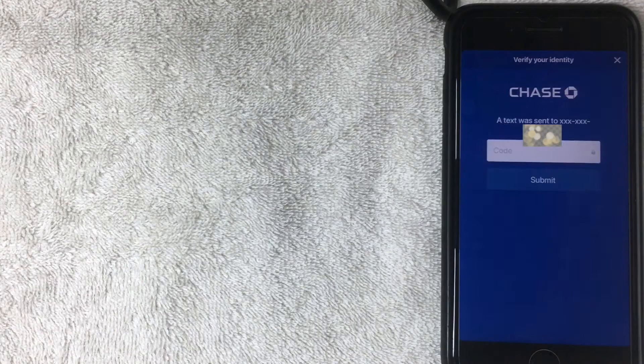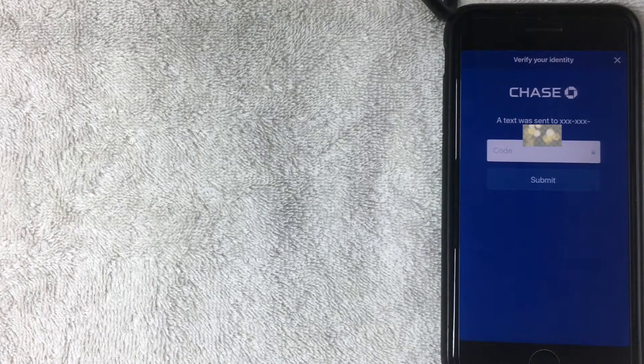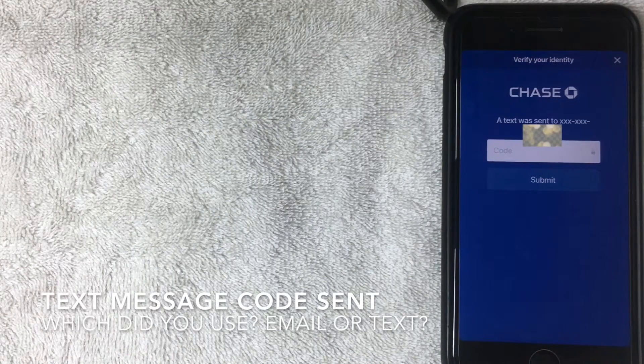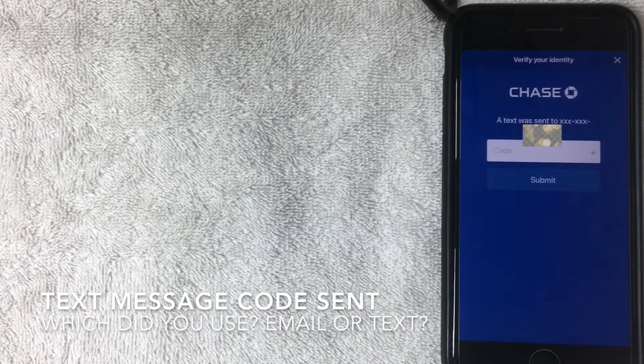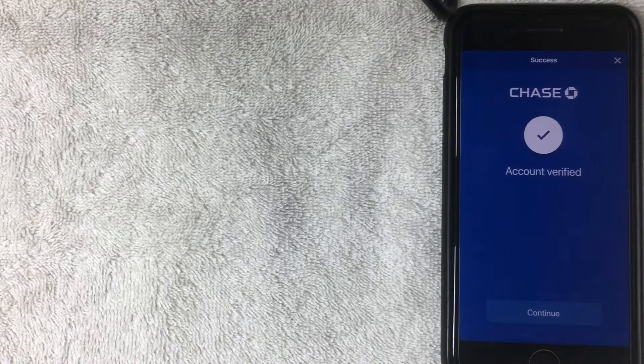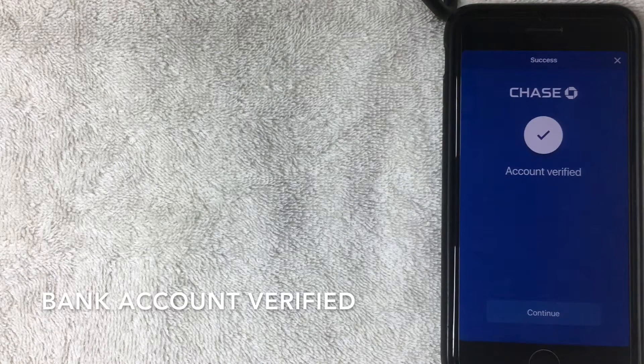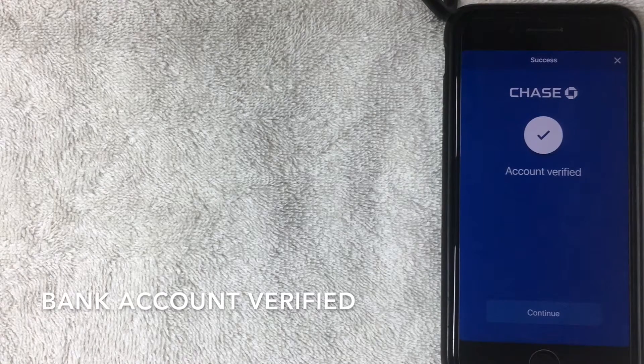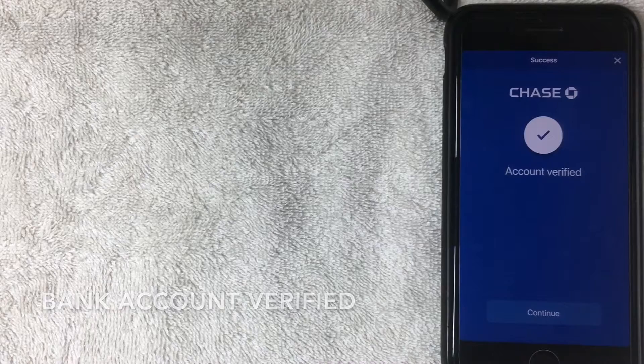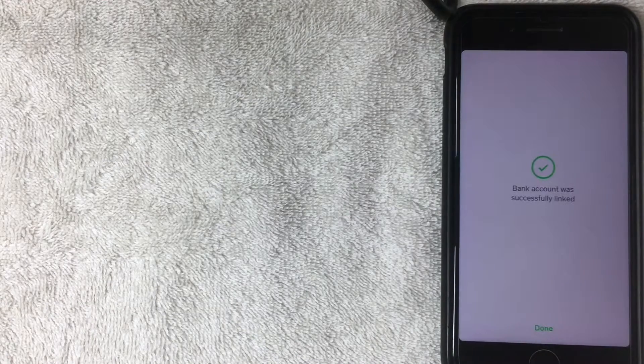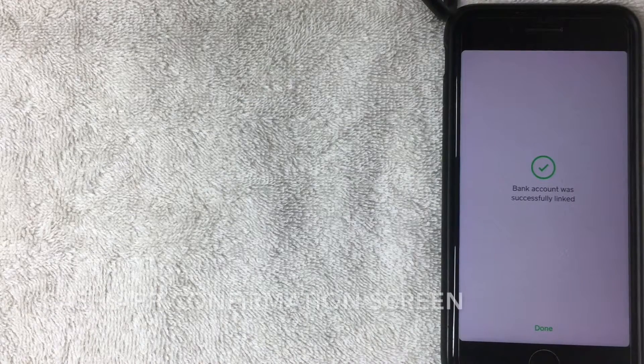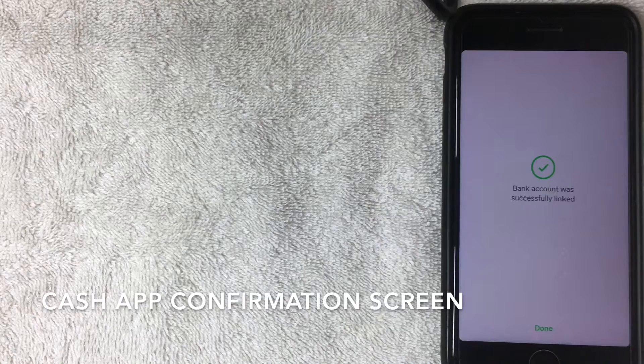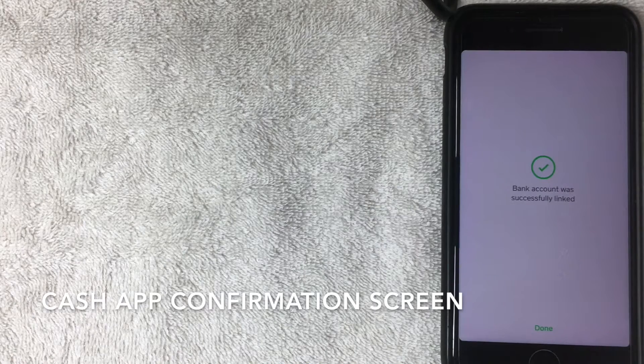Alright, so it says that it sent the text message. I'm going to go ahead and check that and enter the code now. Alright, so the code was a success and my account is now verified, so I'm going to go ahead and click Continue. So I got this confirmation screen: Bank account was successfully linked. So that's great.